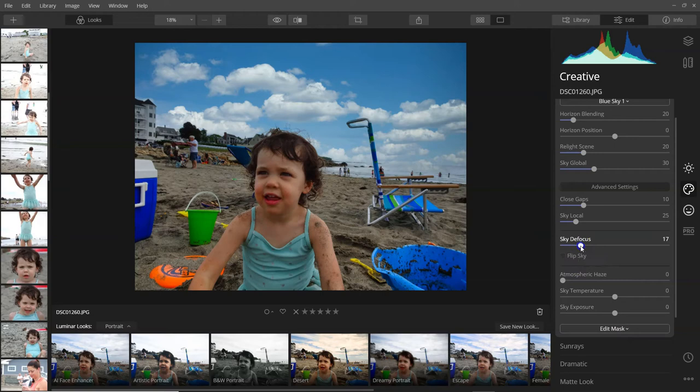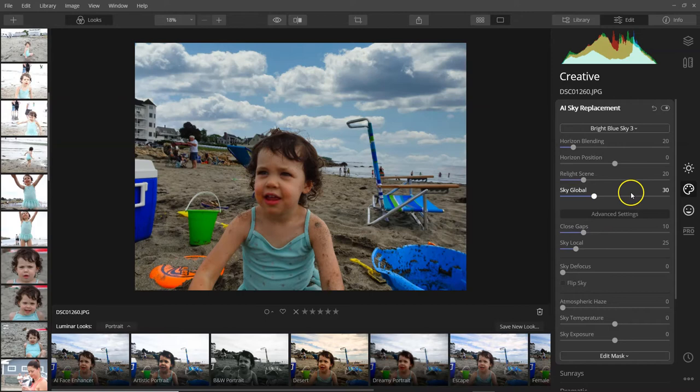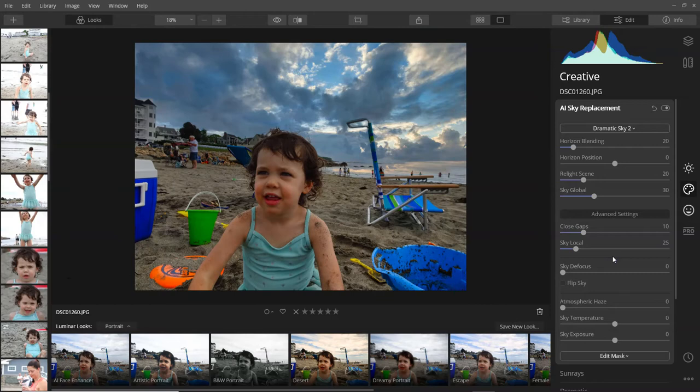If I wanted to do something a little more dramatic, maybe a brighter blue sky, you could do something like that. Or another one here, a little more dramatic like that. So far it's been working pretty good on most of the photos.